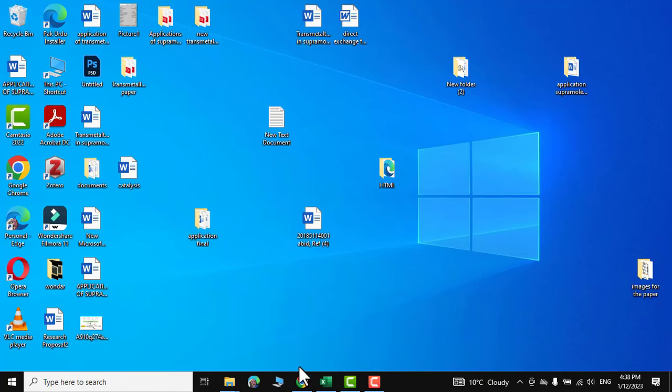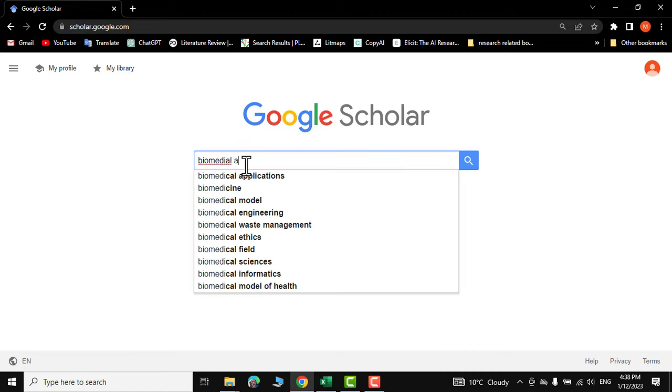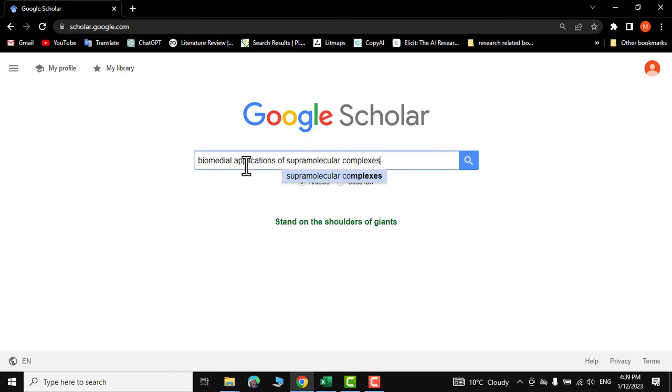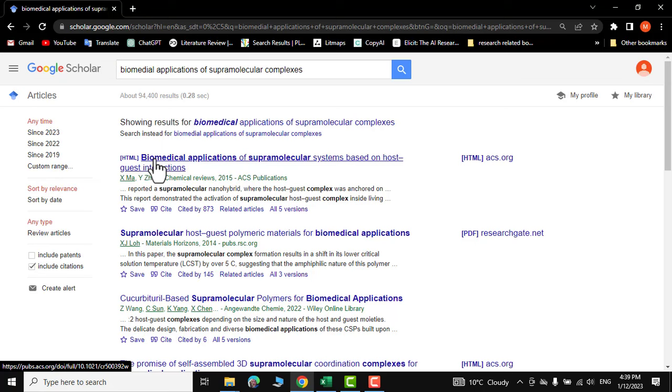First let me go to googlescholar.com and here I'm going to write biomedical applications of supramolecular complexes, enter. Suppose this is the paper that I'm really interested in and I want all its references to be extracted.